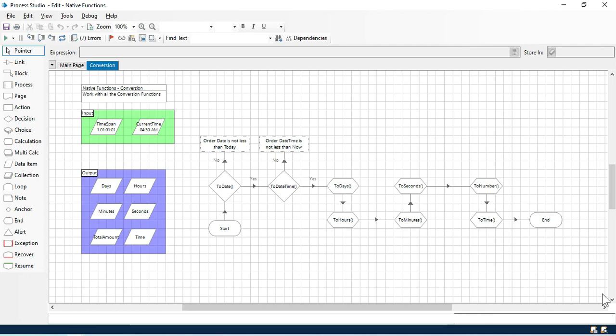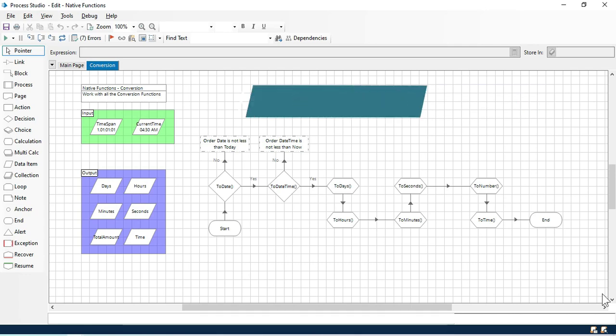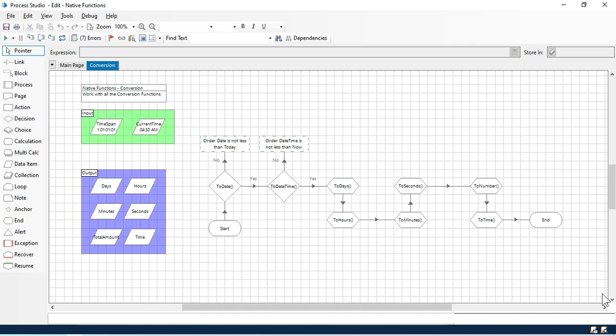Hi, this is Manish Pandey. In this video, we'll learn about the native functions. Blue Prism inbuilt functions are called Blue Prism native functions. So we'll start learning all these functions.